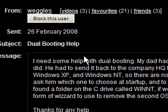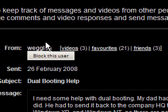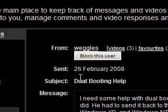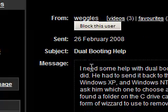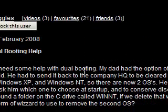Hi guys, this is a video on Windows Tips. I received a message from Weggles not so long ago. It says, I need some help with dual booting.